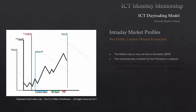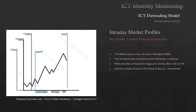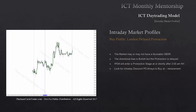The main premise is the directional bias is bullish, but the protraction is delayed. IPTA will enter a protraction stage at or shortly after 2 a.m. New York. You're going to be looking for a discount PD array to buy at during a retracement that will occur at or shortly after 2 a.m. New York time. An example seen here — the market starts up, doesn't give us a real clear picture right away. It starts moving higher, doesn't give us that big initial drop down. So we have a questionable central bank dealer's range or Asian range scenario. IPTA will enter a protraction stage at or shortly after 2 a.m. New York — that's the blue line here. Market drops down and dips into an intraday discount PD array, trading down into a previous down-closed candle or bullish order block, creating the London setup to unfold for the rest of the bullish close day.